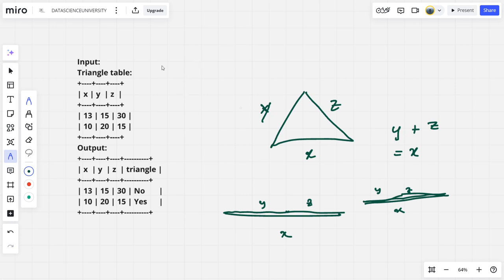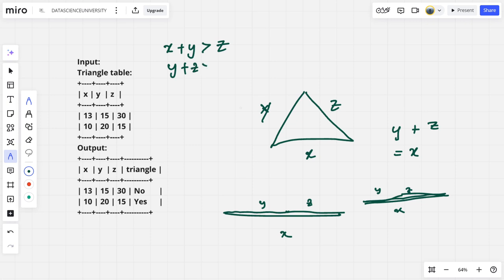So to form a triangle, the sum of two sides should be greater than the third side. X plus Y should be greater than Z, Y plus Z should be greater than X, Z plus X should be greater than Y.